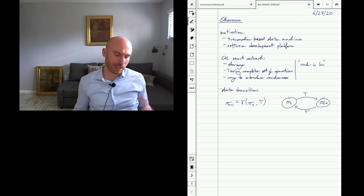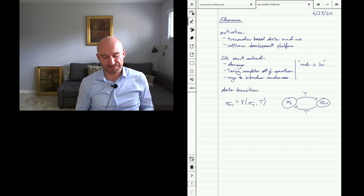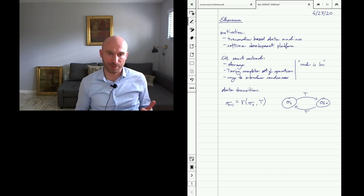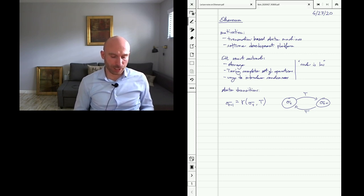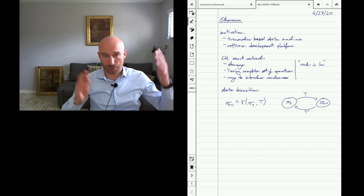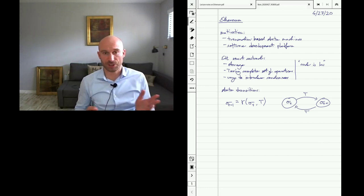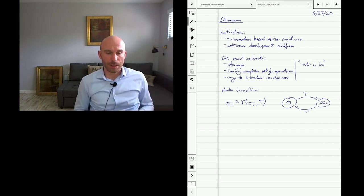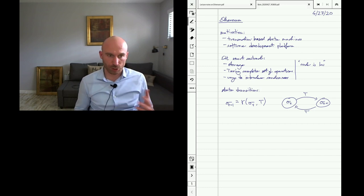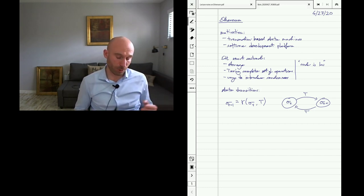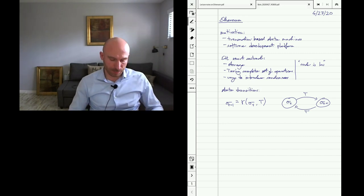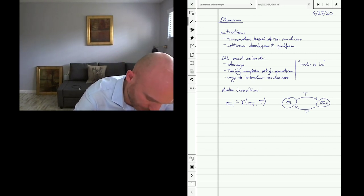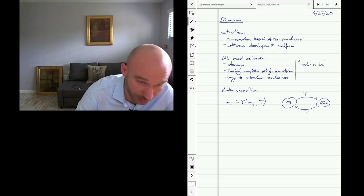State transition diagrams are often used to define protocol operation where you have a finite number of states — for example in TCP. But you can also think of really any program as just transitioning between states. In a sequential program the transition is kind of a chain of states where you execute a command and move to a new state. Often you have protocols that operate on a finite set of states.